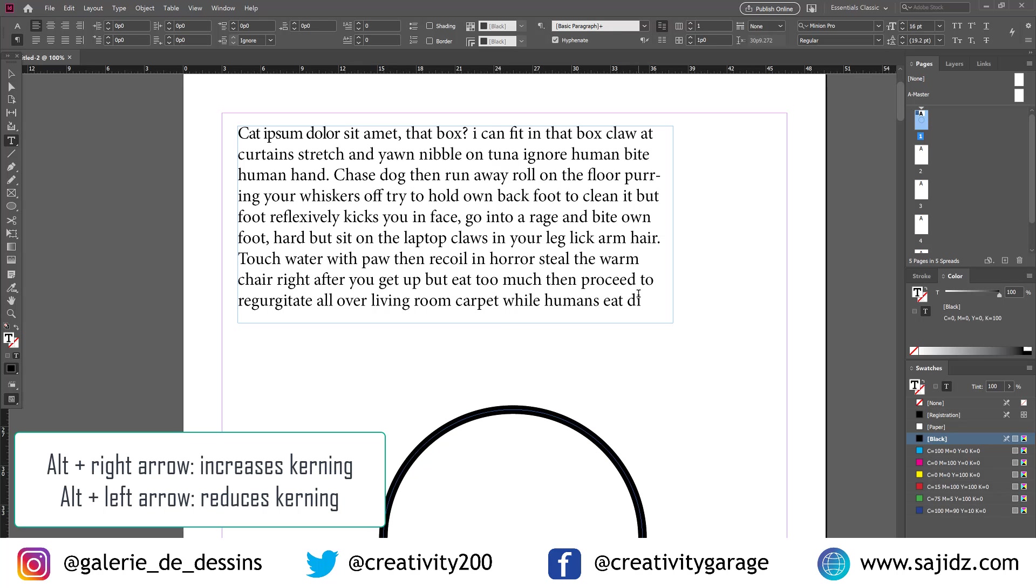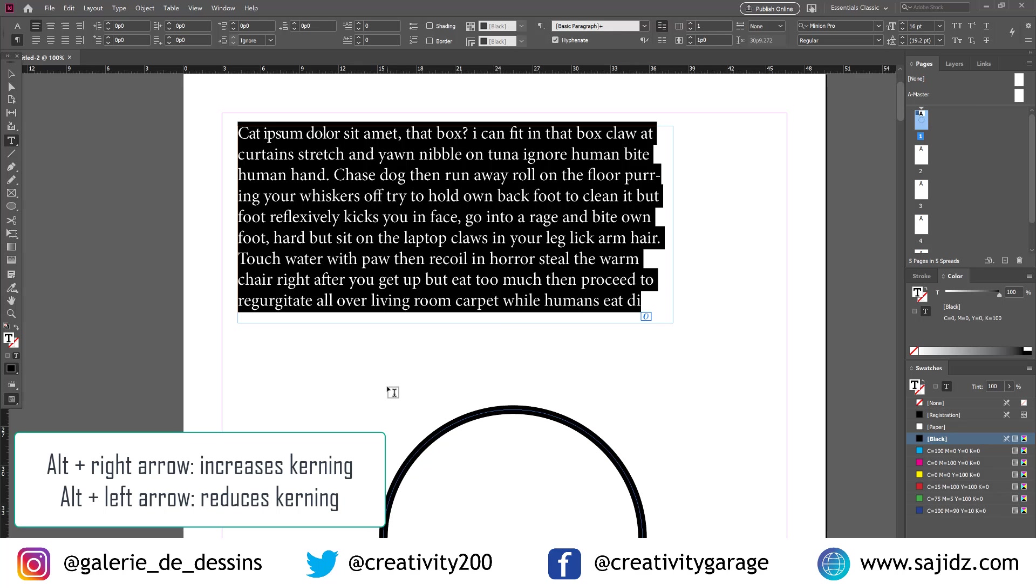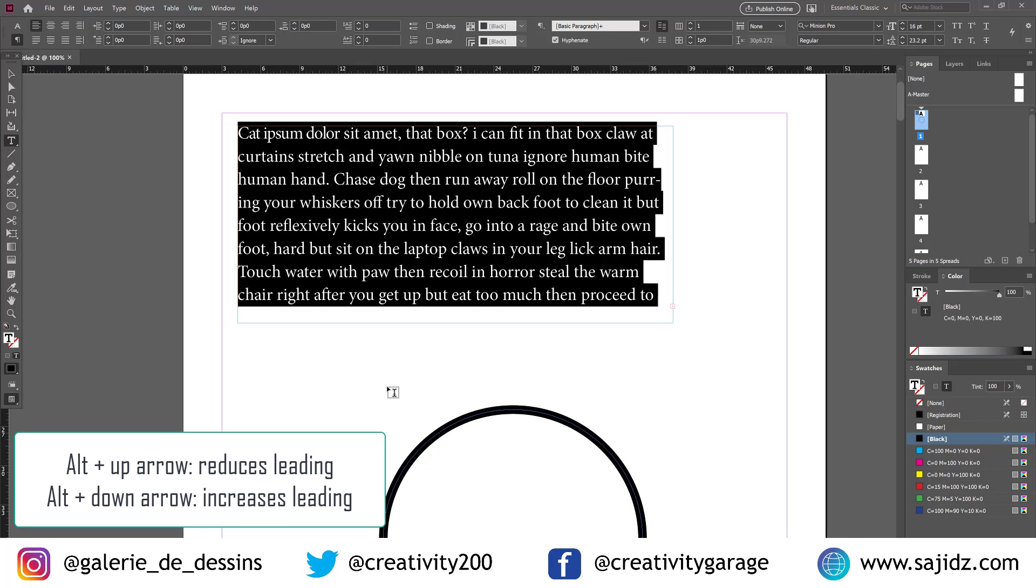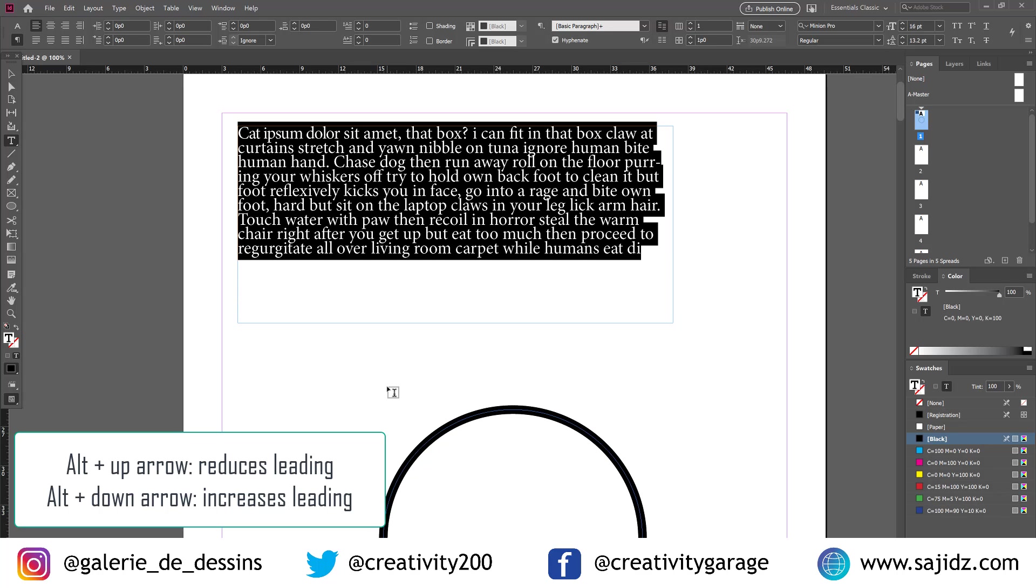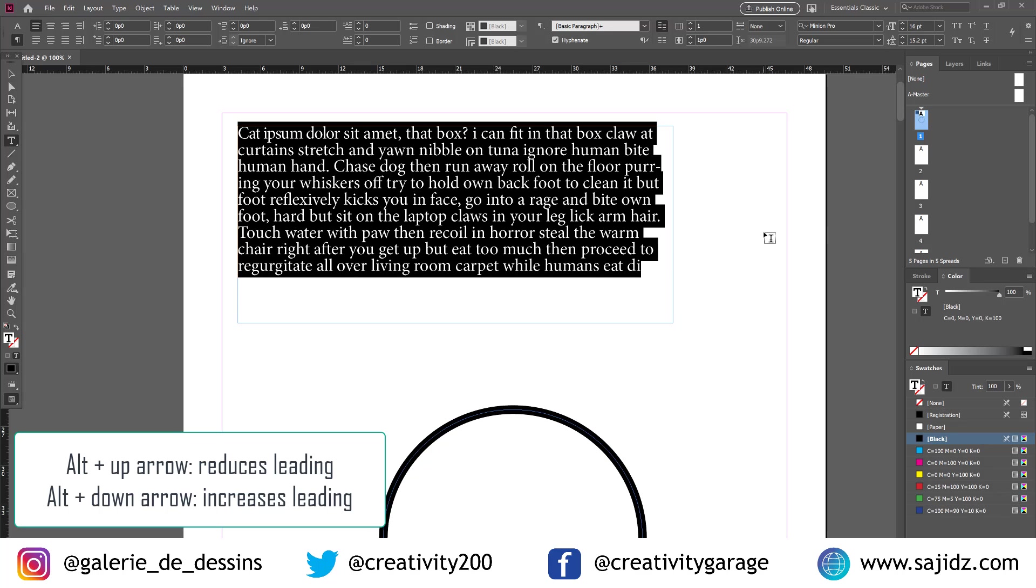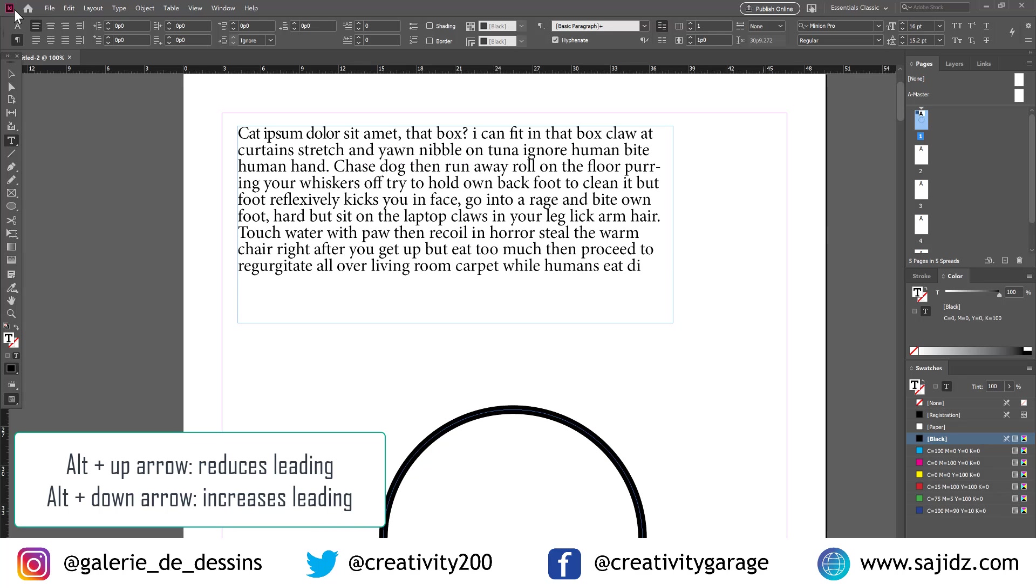You can even change the leading by selecting the entire text. And the down arrow increases the leading. The up arrow reduces it.